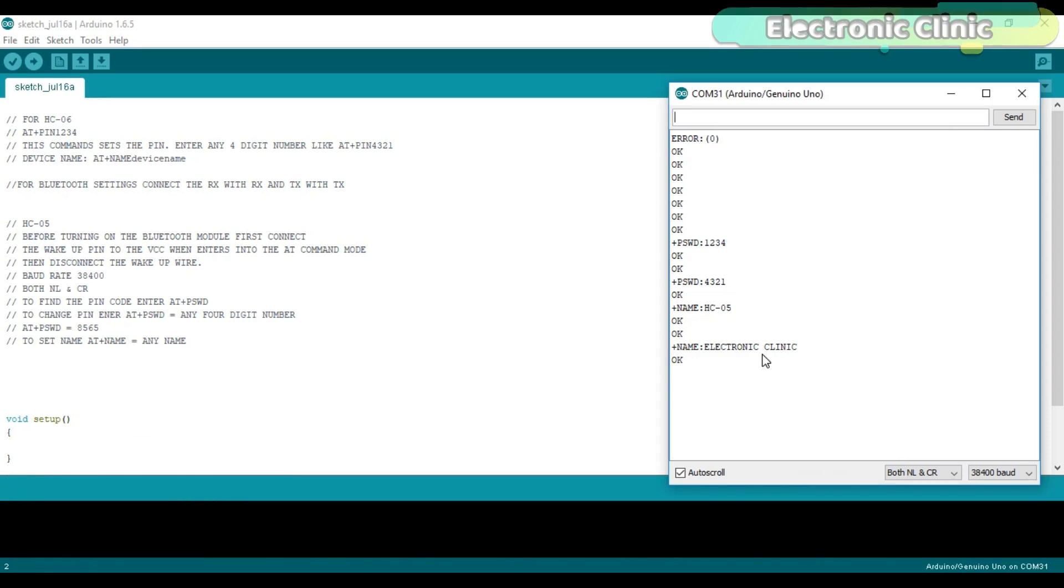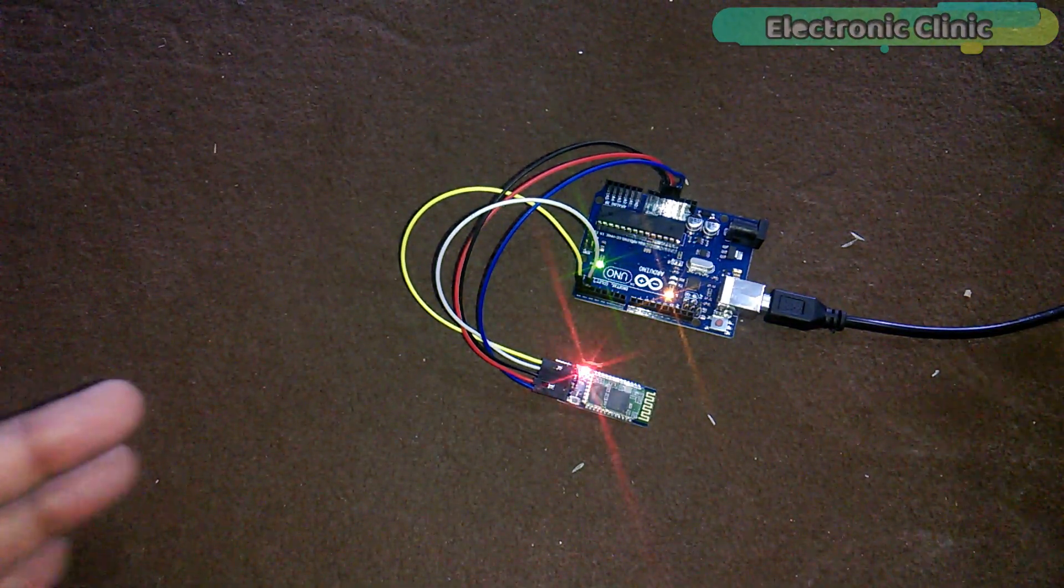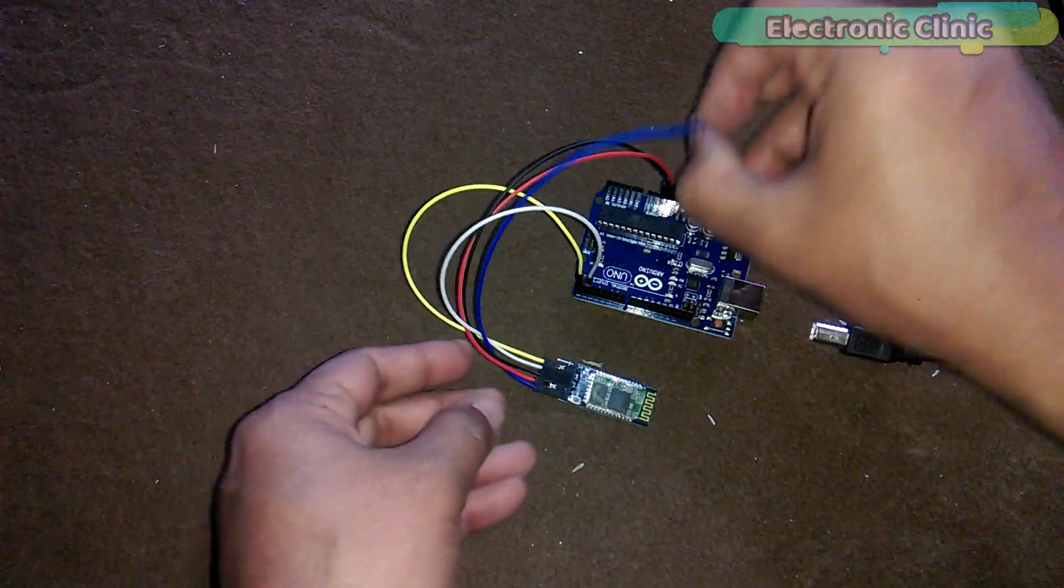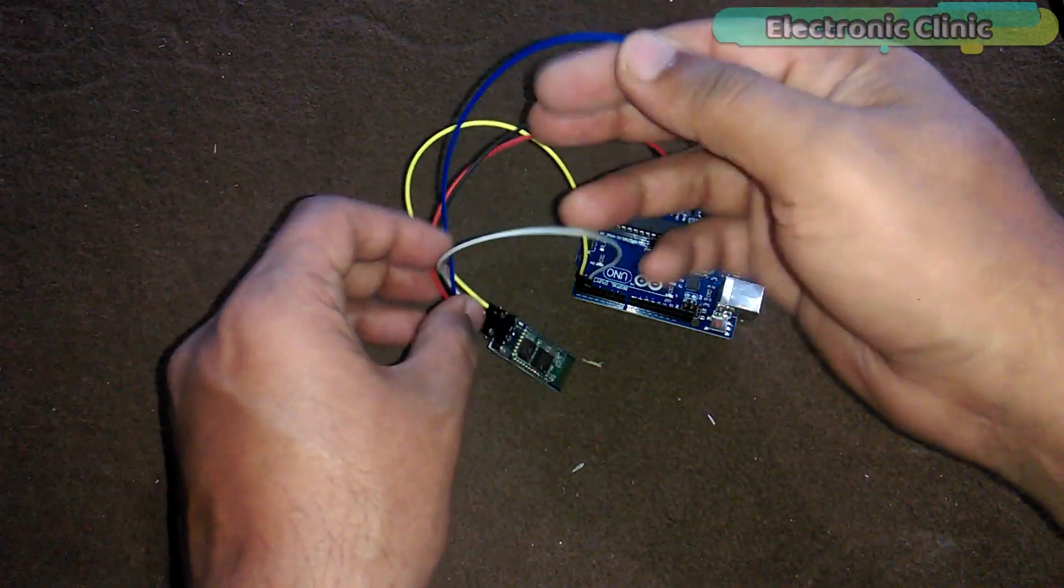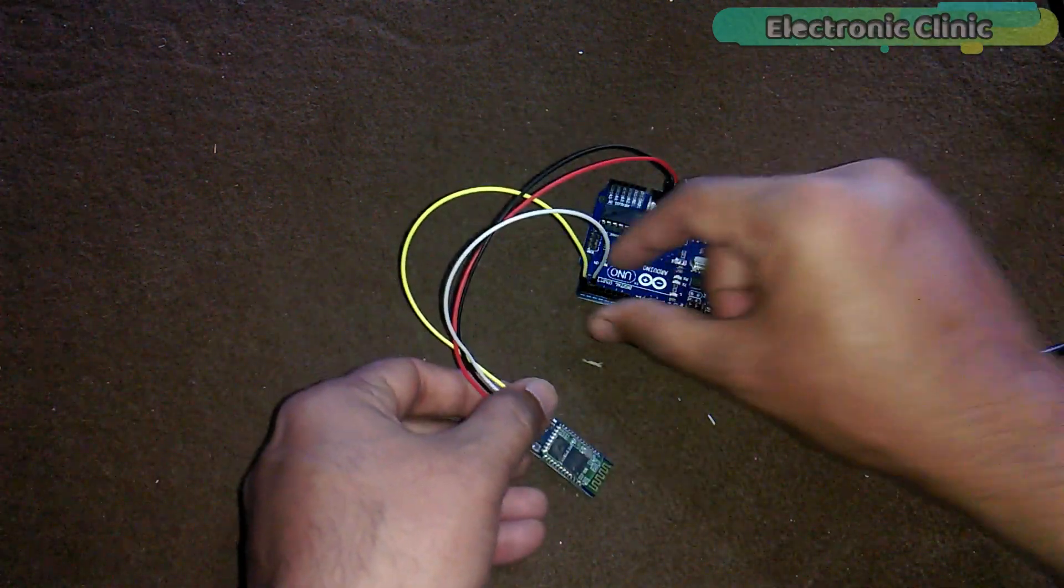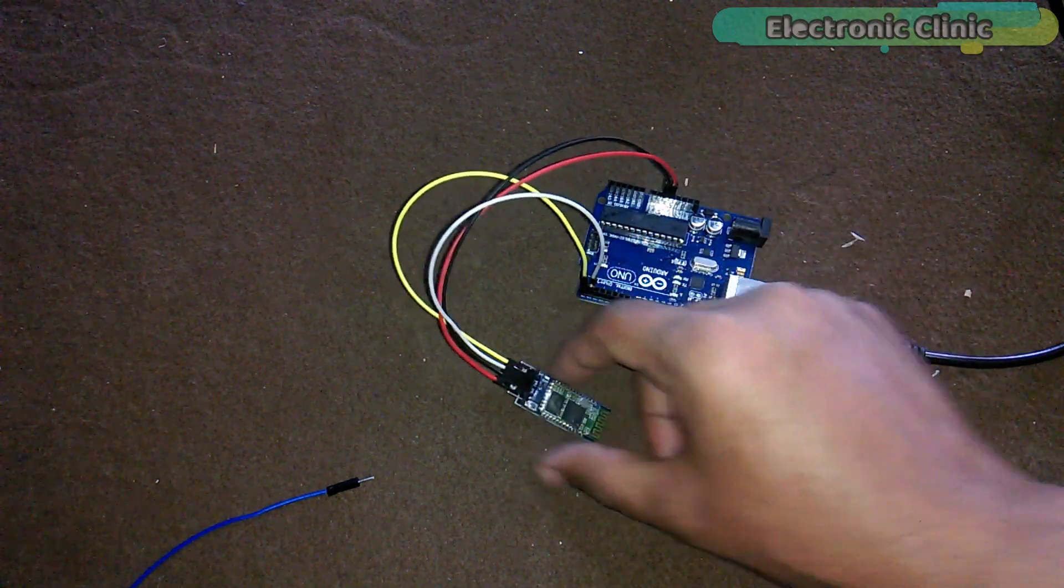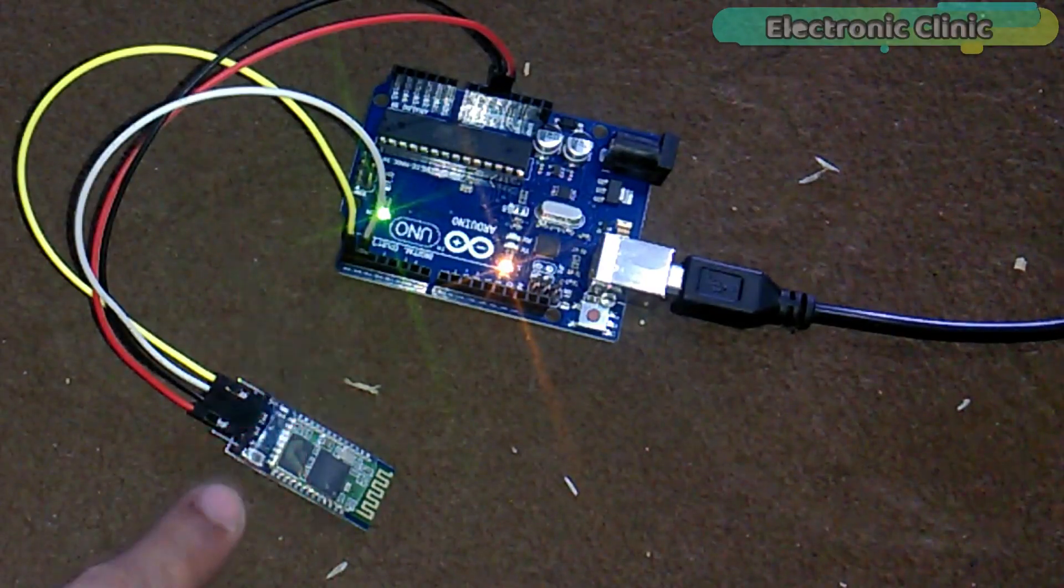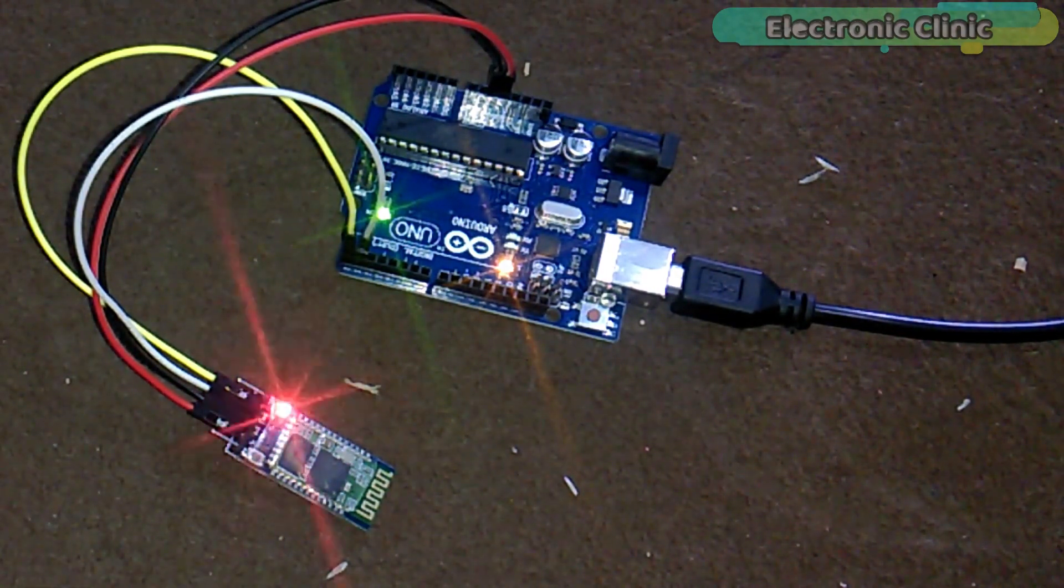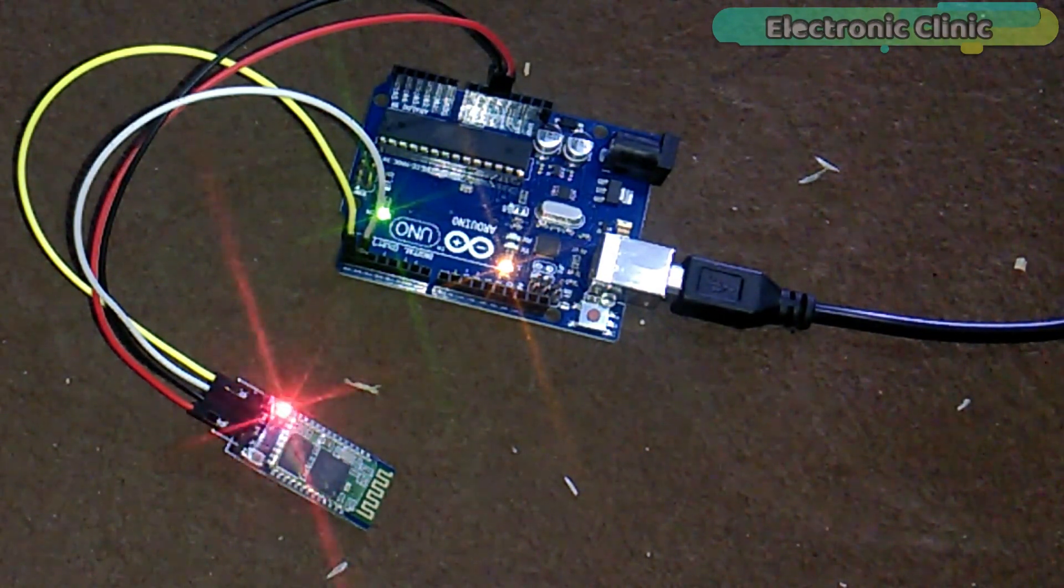Now, let's connect this Bluetooth module with the cell phone. As all these settings are done, disconnect the Arduino and also remove the wire which is connecting the EN pin of the Bluetooth module with 3.3V of the Arduino. We don't need this wire anymore. As you can see, the LED is blinking fast, which means that this is not in AT commands mode and it's not connected with the cell phone.